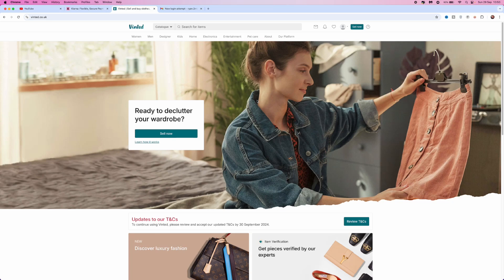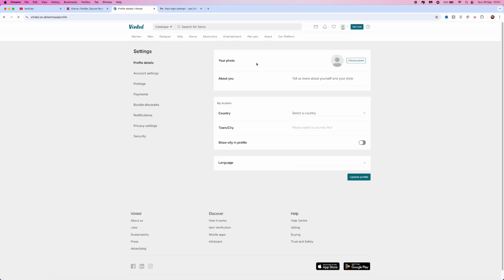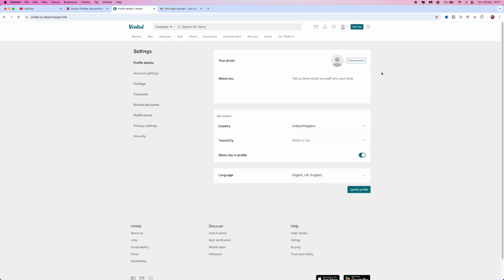In this video, I will show you step by step how you can delete your Vinted account. First, once you have logged in to your Vinted, go to the top right corner, click on your profile picture, and then select Settings.